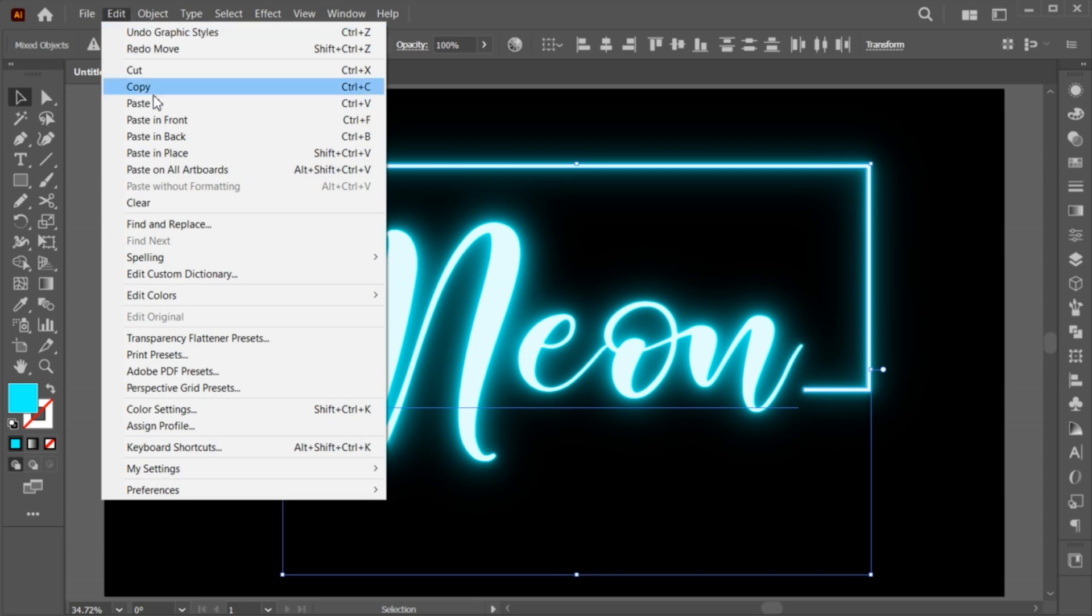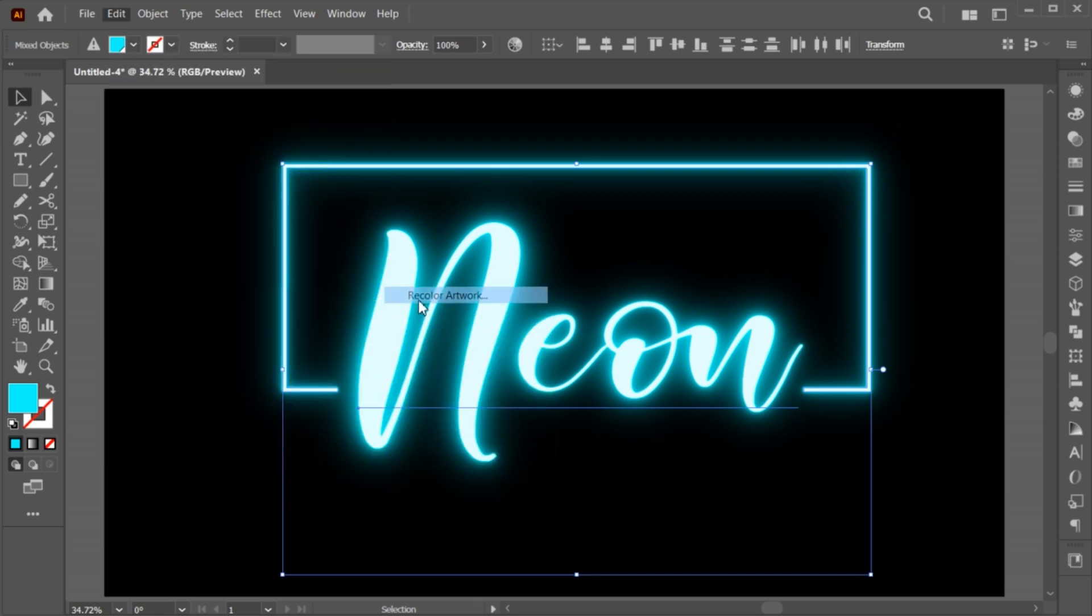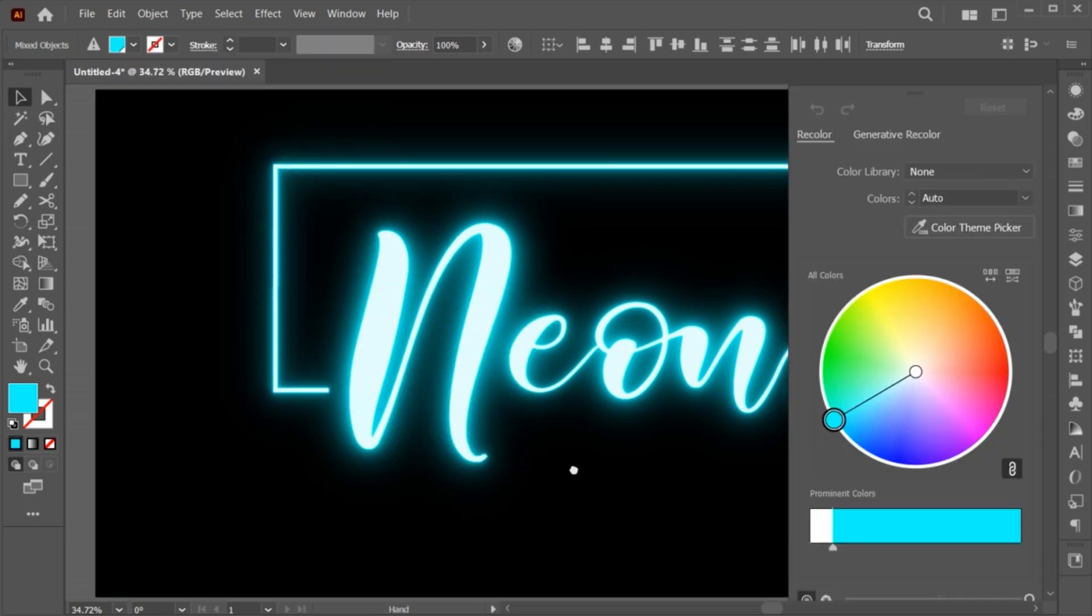Go to the Edit menu, Edit Colors, and choose Recolor Artwork to change its color easily.